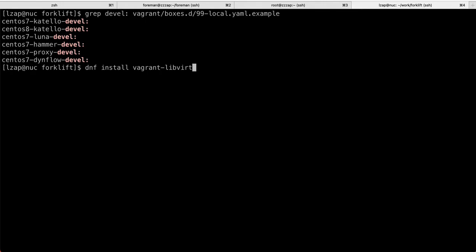So essentially, all you need to do is DNF install Vagrant LibVirt, which will pull Vagrant itself, will pull Ruby, a couple of other dependencies, and it will work out of box. You can do this as a regular user as well. In that case, Vagrant will connect to the LibVirt session instance or session VM. It will create basically VMs in your profile, in your home directory.